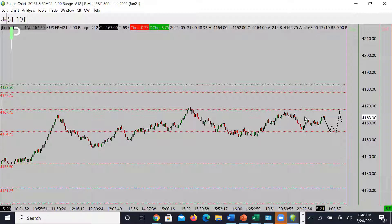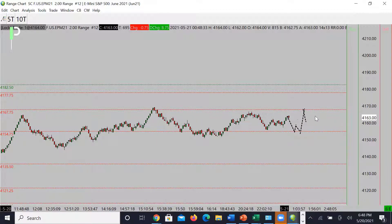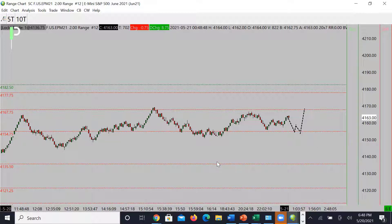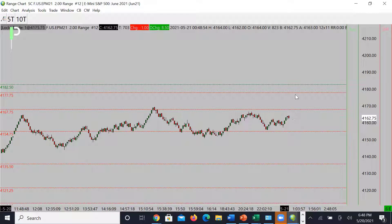Allow the market to pull underneath 4154.75. Once it gets under that level, look for a continued move down into 4135.50 and below that 4125.25. For S&P to continue moving up, either take the long from 4154.75 or get on top of 4167.75 and continue the move from there.